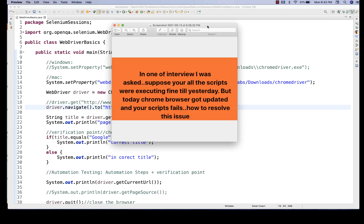Other than that, maybe the script issue, maybe the locator issue, which is like absolutely fine because yesterday your XPath was fine, but today the XPath is not working because you are using absolute XPath or maybe that application flow or the element properties got changed over there. That also could be one of the issues.